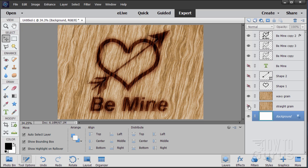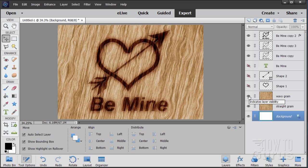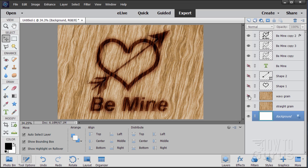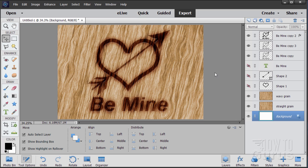That's how to do a woodburn Valentine's Day card look. You can switch between the straight grain and the wavy grain — whichever you like better, that option is there.